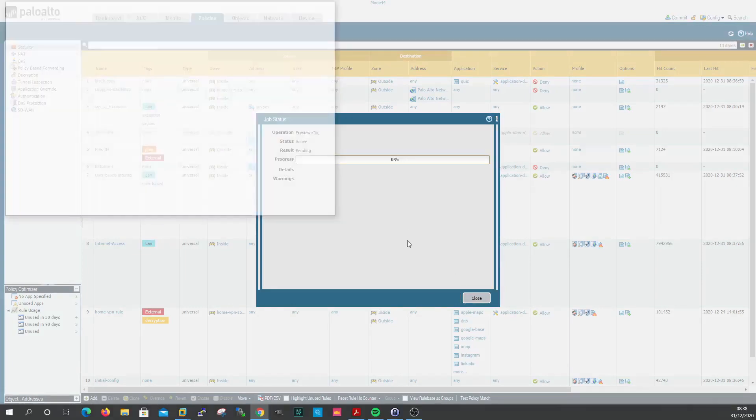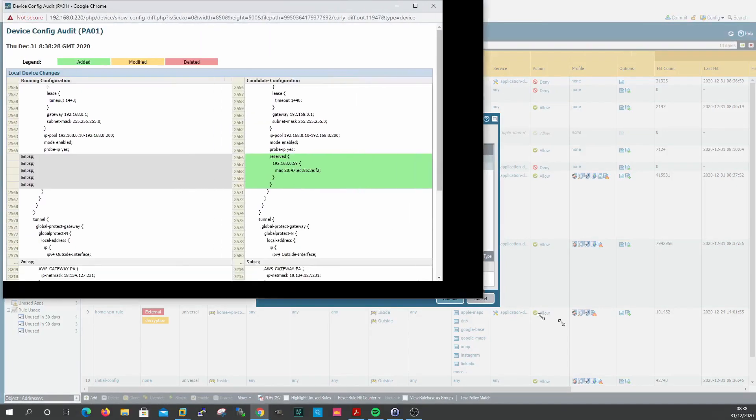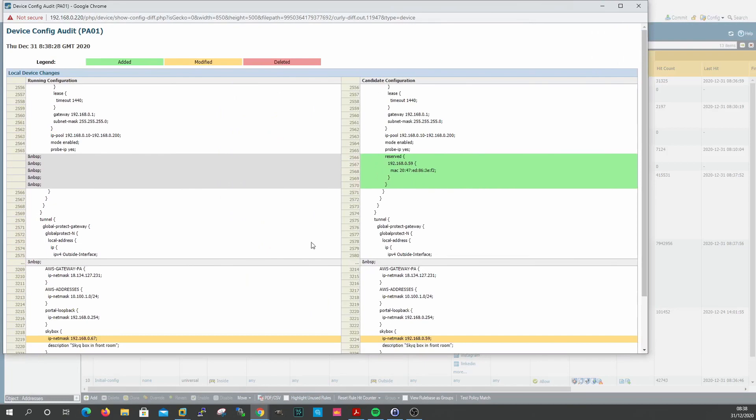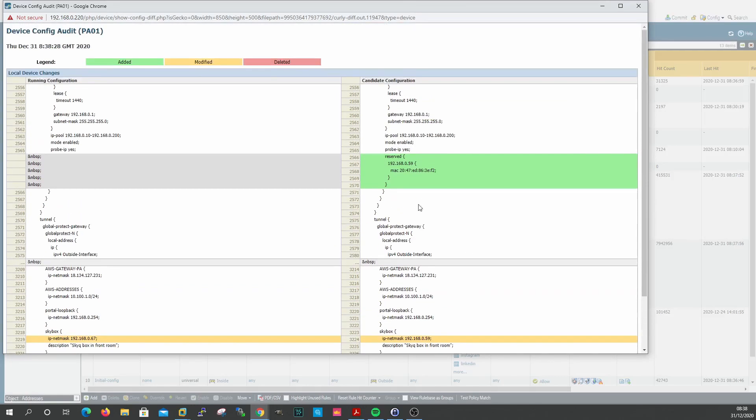So just to give you a quick view, here we have this is what's going to change. So change that, the IP address in there, IP netmask, you can see, SkyQ box, IP netmask 67, it's been changed to 59 according to our key, so it's modified.